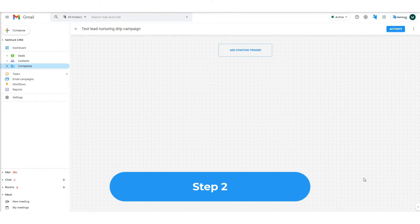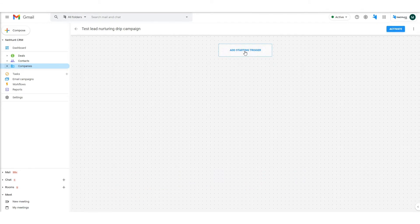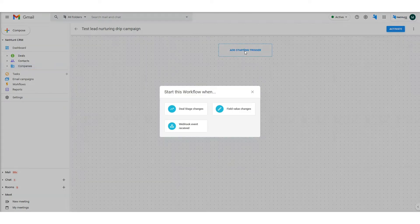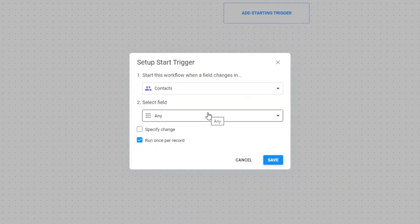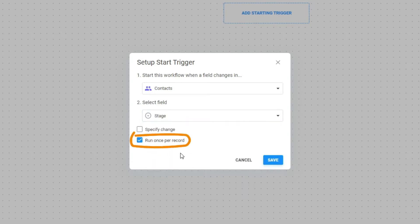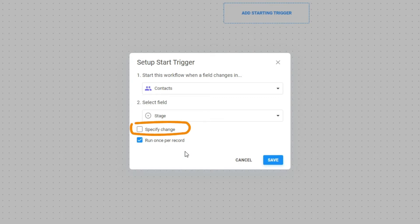Step 2: Add a starting trigger. To create your workflow, hit the add starting trigger button, then pick a trigger that will start the workflow. In this example, we chose field value changes, then chose the folder and the field.